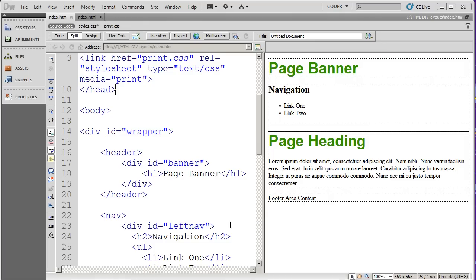Hi and welcome to our video series on Dreamweaver CS5 Quick Tips. In this series we've been looking at some of the different tools and helps that Dreamweaver gives you to work with. In this video I want to highlight these tools right here, your visual aids tools.